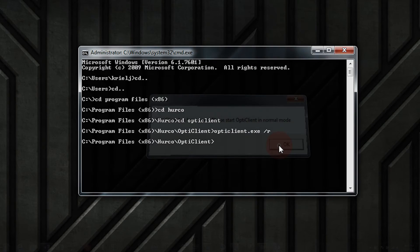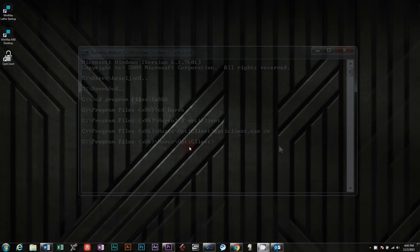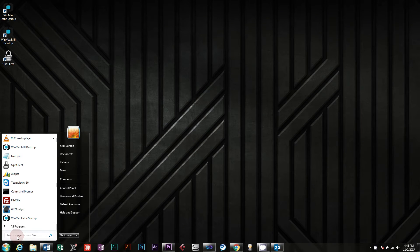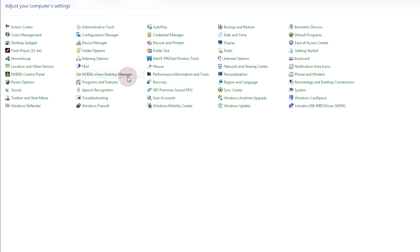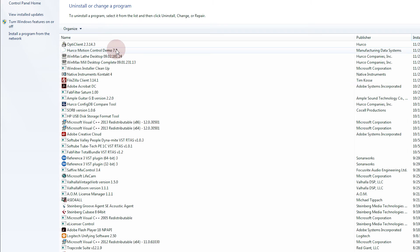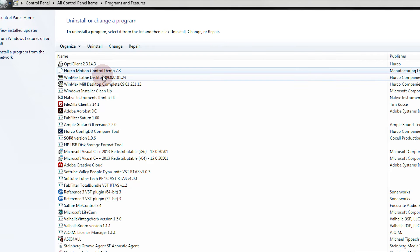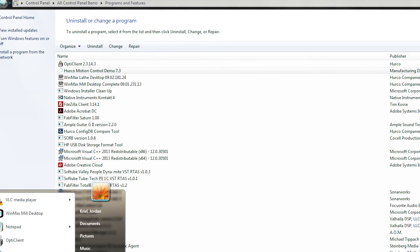If WinMax will not launch or just hangs and you get no error, you may want to completely uninstall and reinstall WinMax. To do this, go to the Control Panel and uninstall WinMax Mill or Lathe, whichever isn't working. If you're uninstalling the lathe, make sure to uninstall the Herco motion control demo as well as OptiClient.